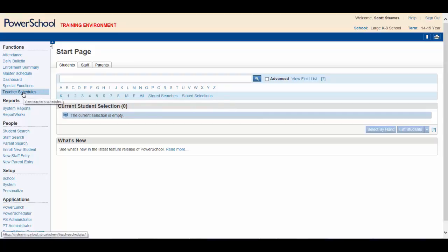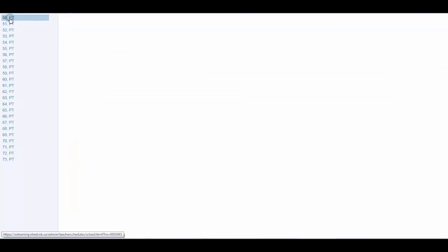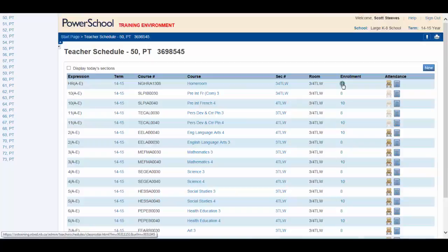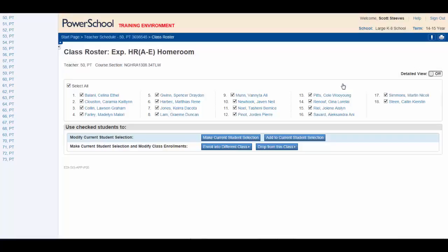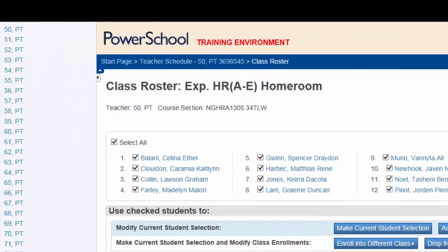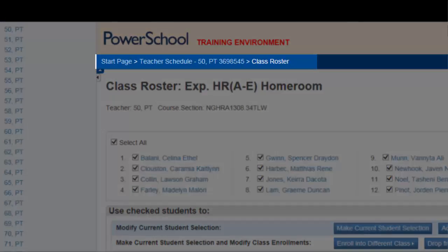Select the teacher, select the homeroom class, click enrollment, and a class roster is presented. The navigation path will appear on the left side of the navigation bar. This path displays each step we just made to reach the current page.